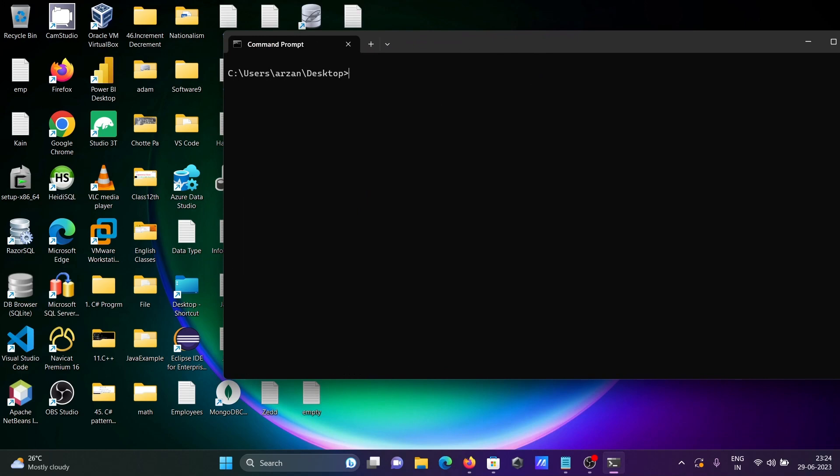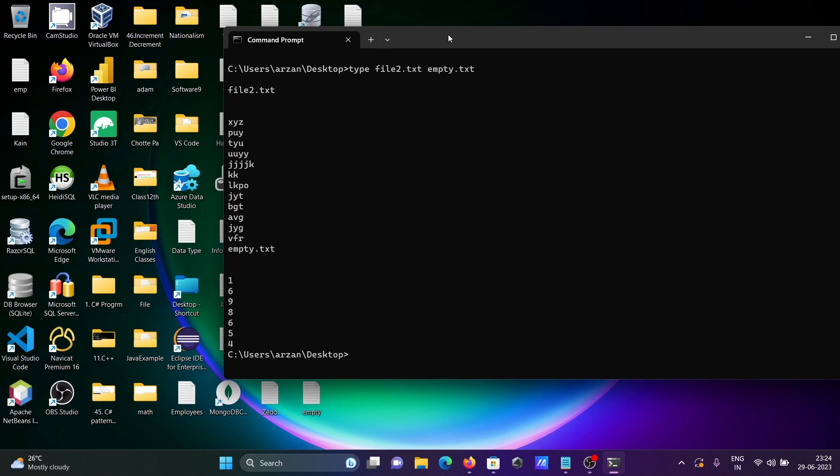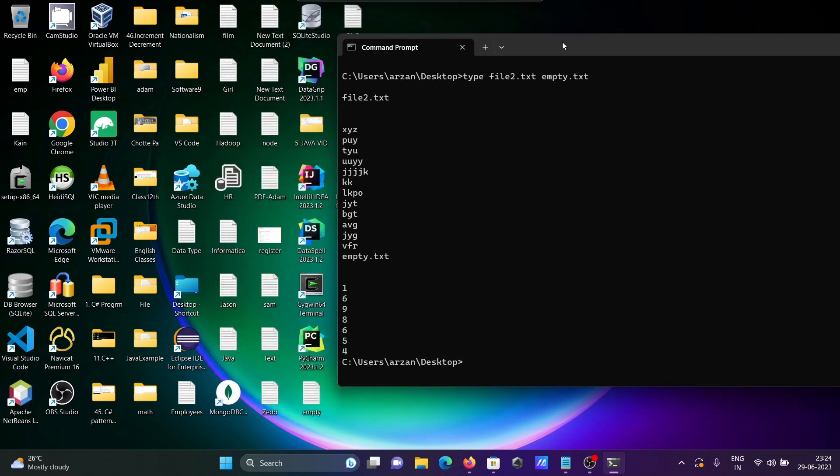So file2 contains here and the empty file contents, that's the display. So you can use different files here.